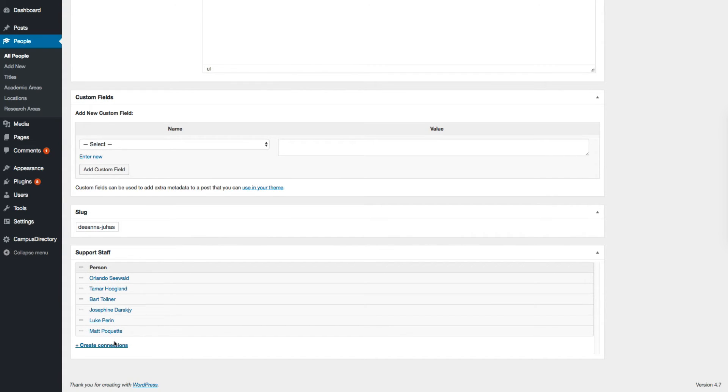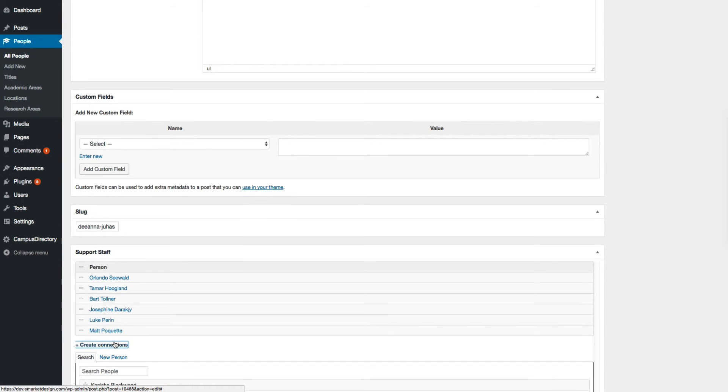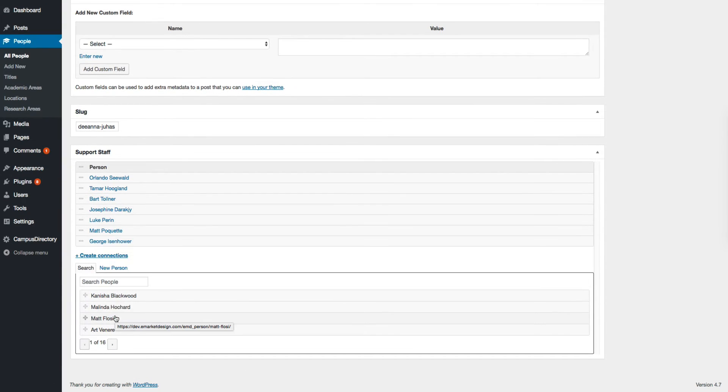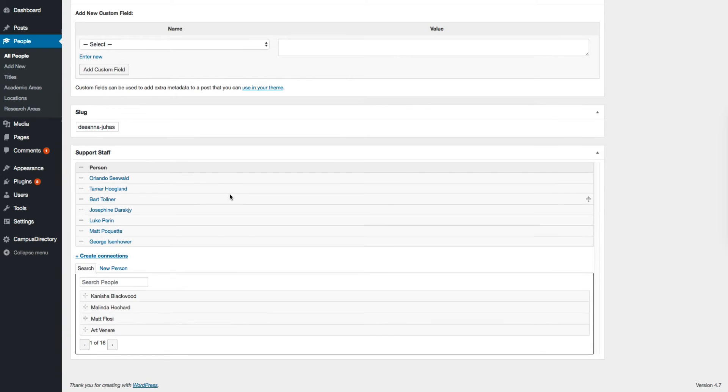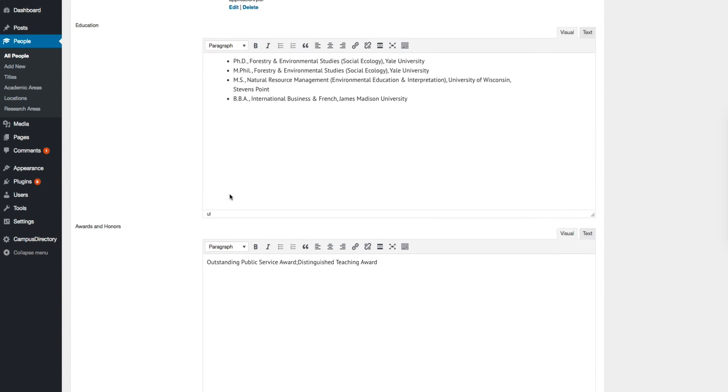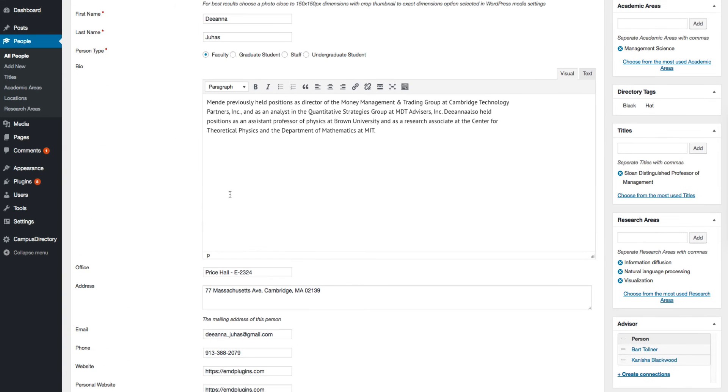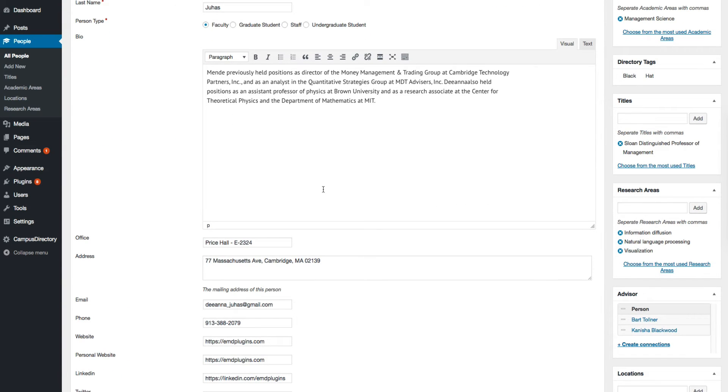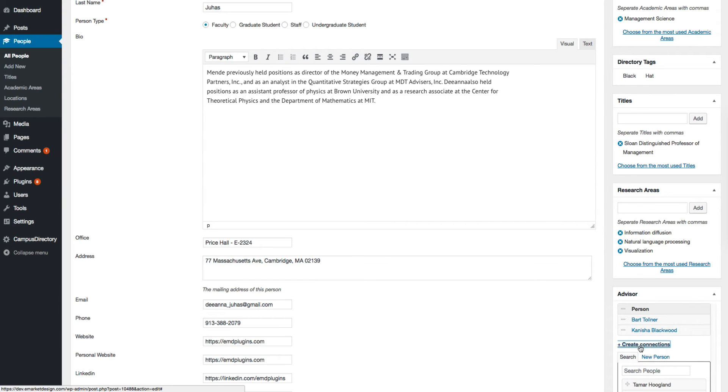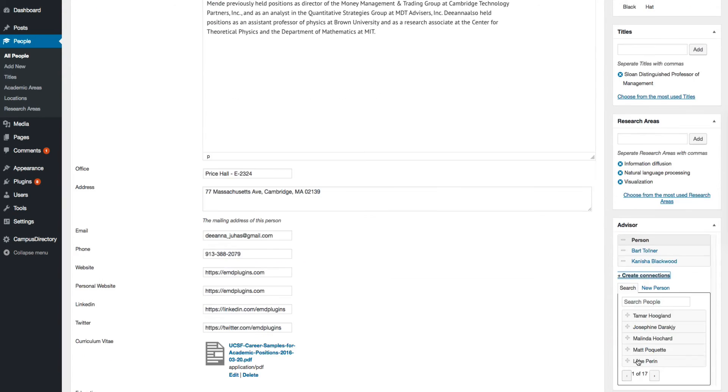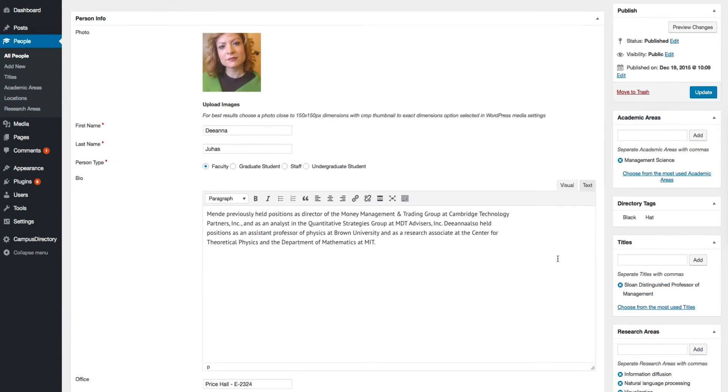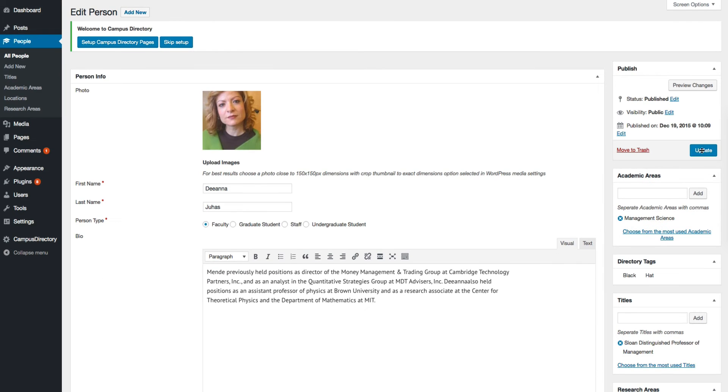you can create connections by clicking on the create connections link. And if this person is a student, you can assign an advisor here. Let's click on one of them and just click update.